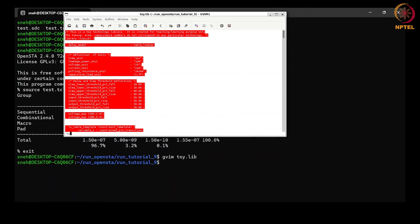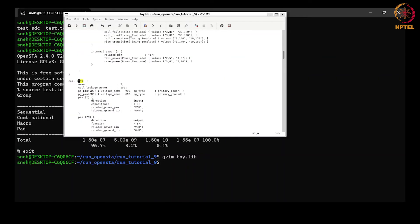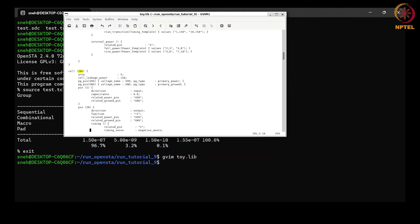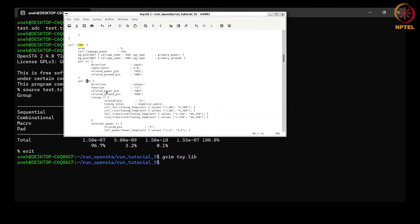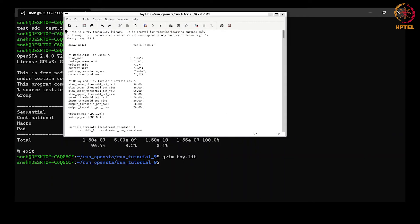We open the file toy.lib and navigate to the cell 'inv' — the cell instantiated in our design. We see that there is an output pin 'zn', and for this pin there is an internal power arc defined. The related pin is 'i', so the power arc goes from pin 'i' to pin 'zn'. Fall power and rise power are specified separately with their values, and the slew and load conditions at which these powers were characterized are defined in the power template. We need to go to that power template at the top of the file.